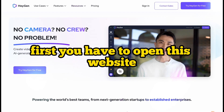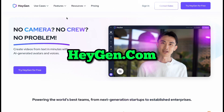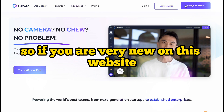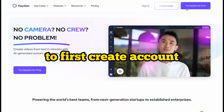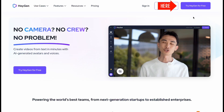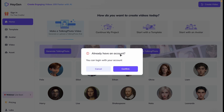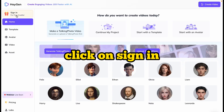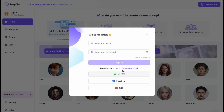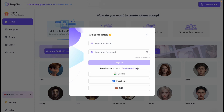First, you have to open the website heygen.com. If you are very new to this website, first create an account — you can see 'Try HeyGen for free.' Click on it. It will ask if you already have an account. You can log in, or create a new account. Click on Sign In. You can sign in with your Google account, Facebook, or SSO, and you can also create an account with your email.